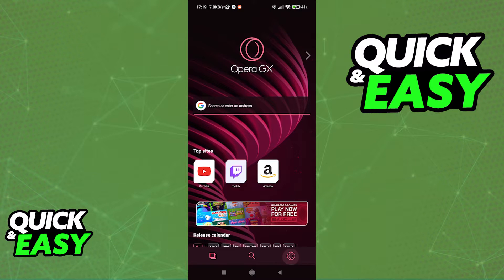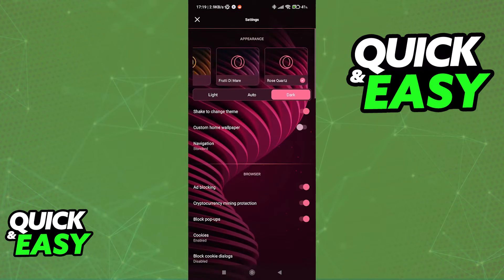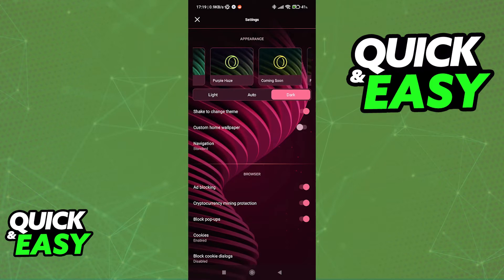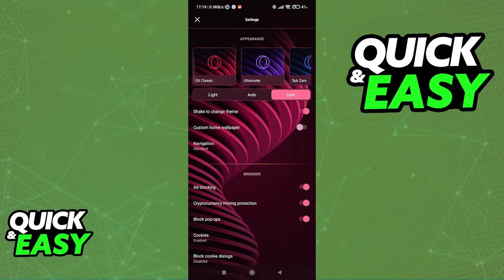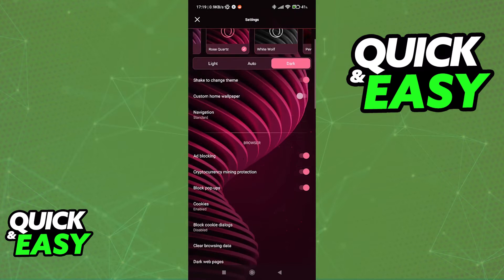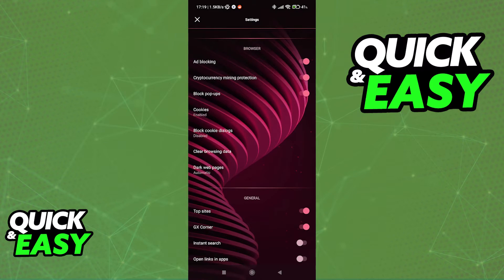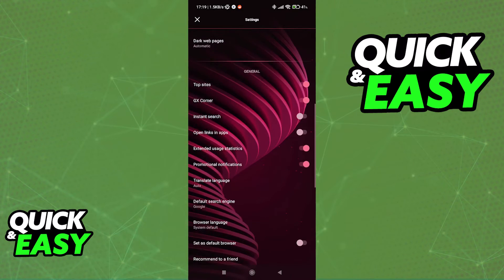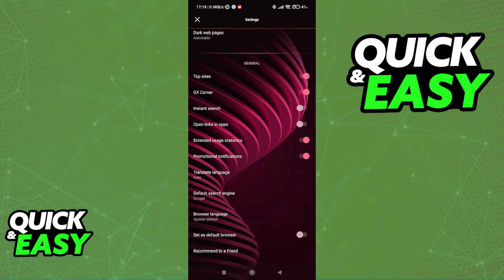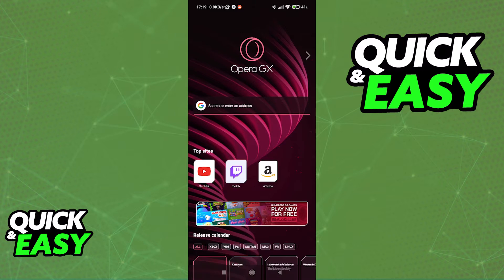You can access additional settings by clicking the Opera icon at the bottom right corner of the screen and accessing the settings, or you can change the appearance of the browser, use light mode or dark mode, and change additional browser settings by scrolling down. Once you are satisfied with whatever settings you choose from this menu, you can start browsing right away.